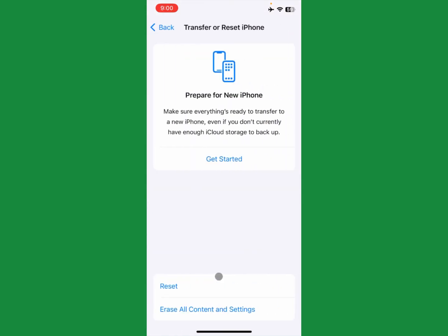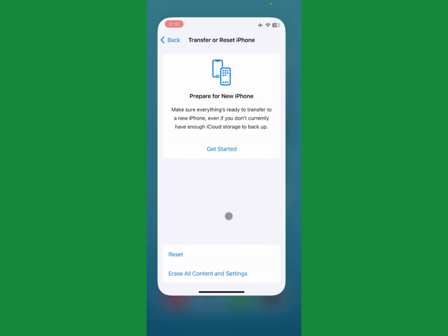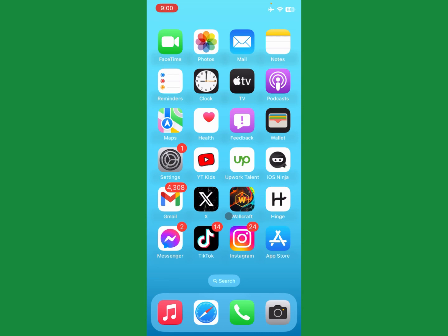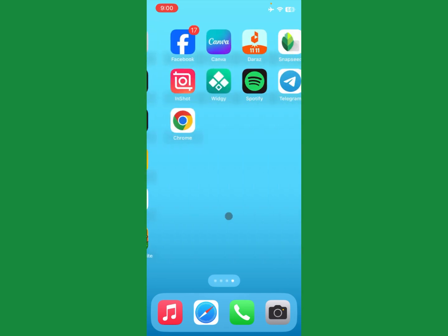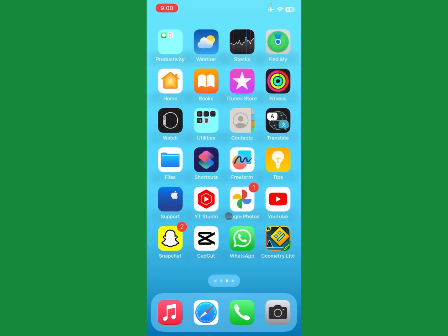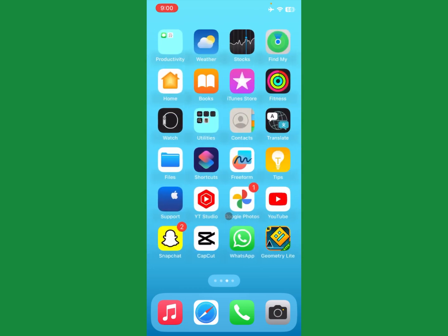Go back, click on Transfer or Reset iPhone, click on Reset, and select Reset Network Settings only. After doing all these steps, your problem will be fixed and you will be able to open WhatsApp smoothly. Hope you liked this video — please subscribe, comment, and share. Thank you.